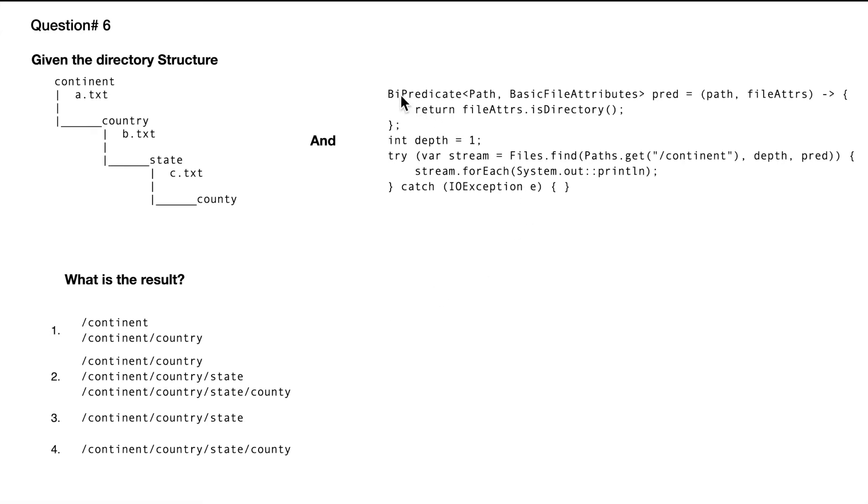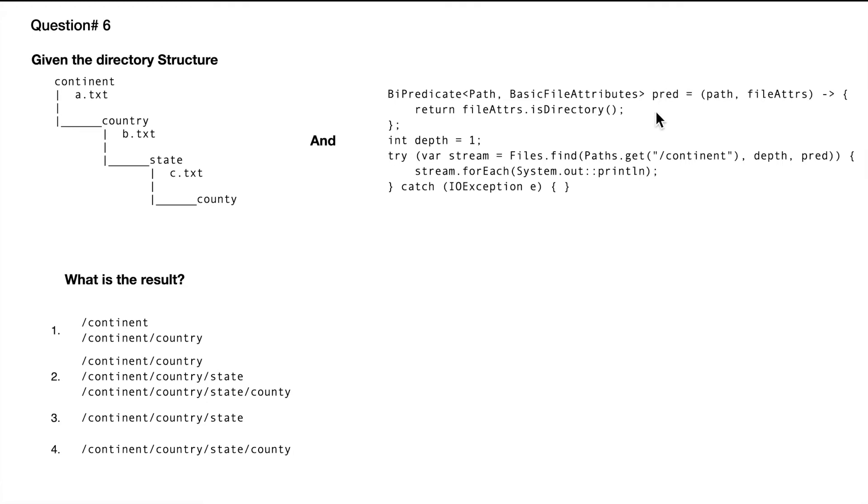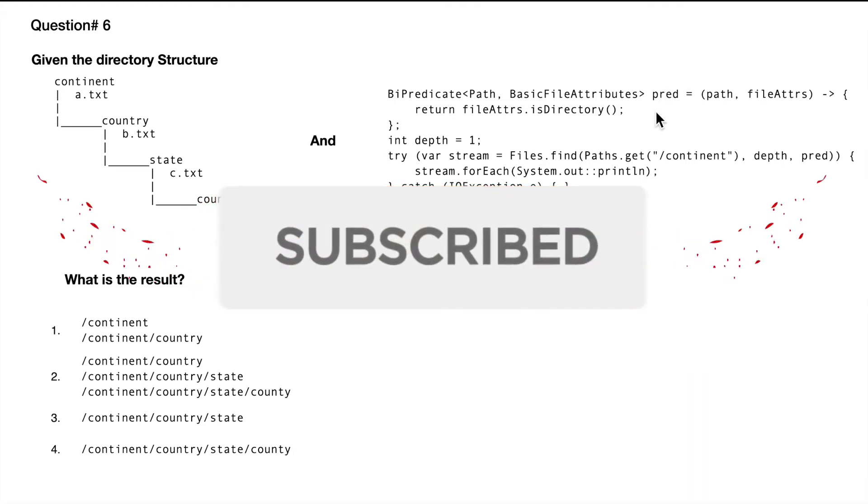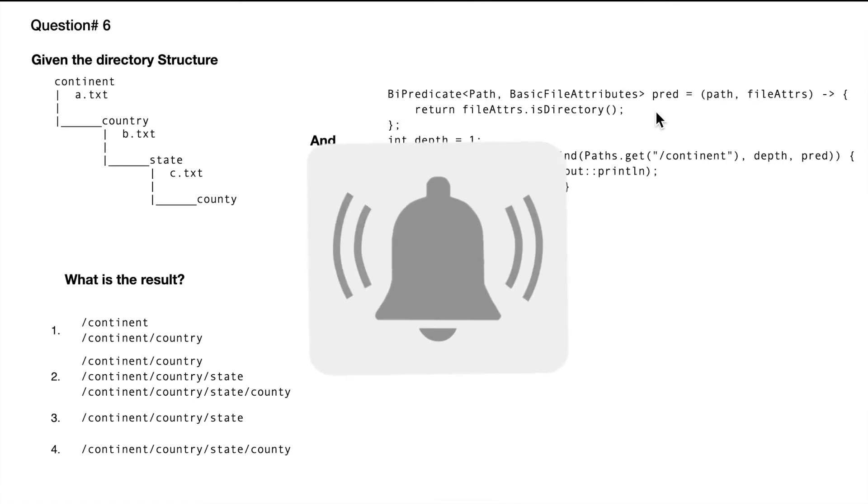So we have a predicate defined here that returns fileAttributes.isDirectory. This particular predicate will return true if it's a directory, and if it's not a directory this will return false.